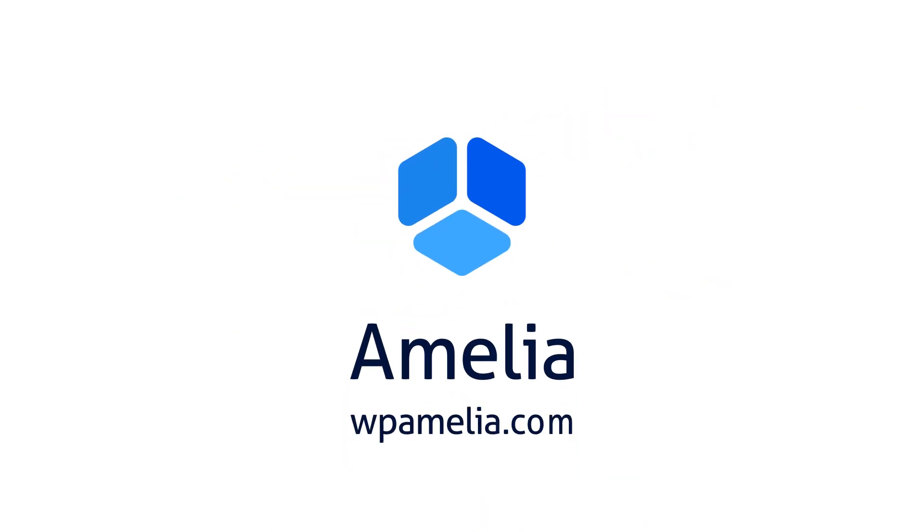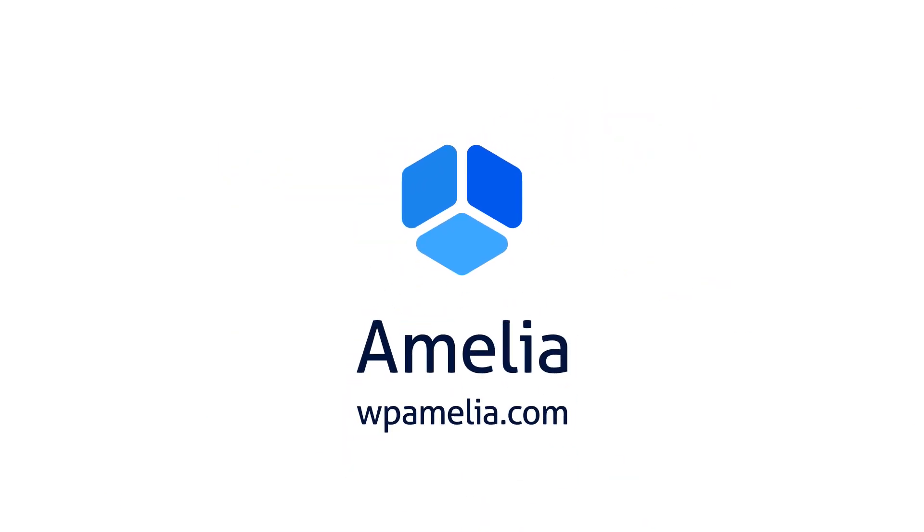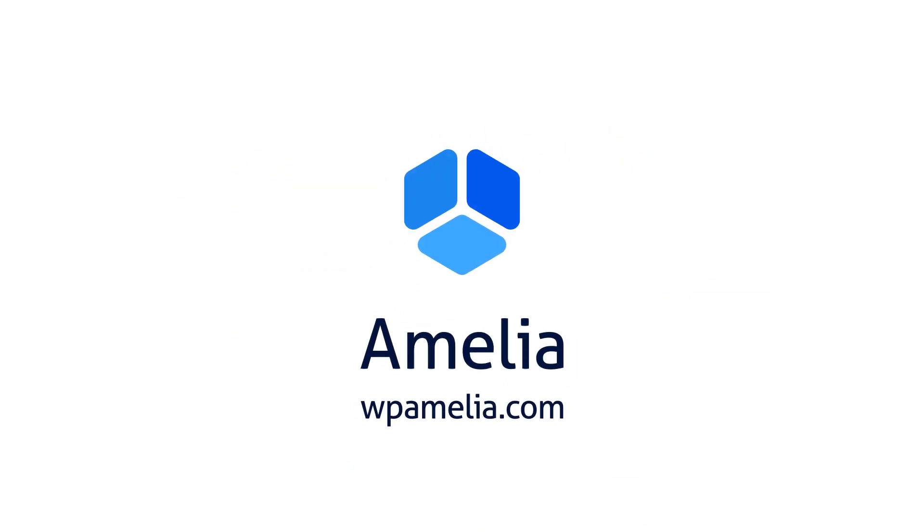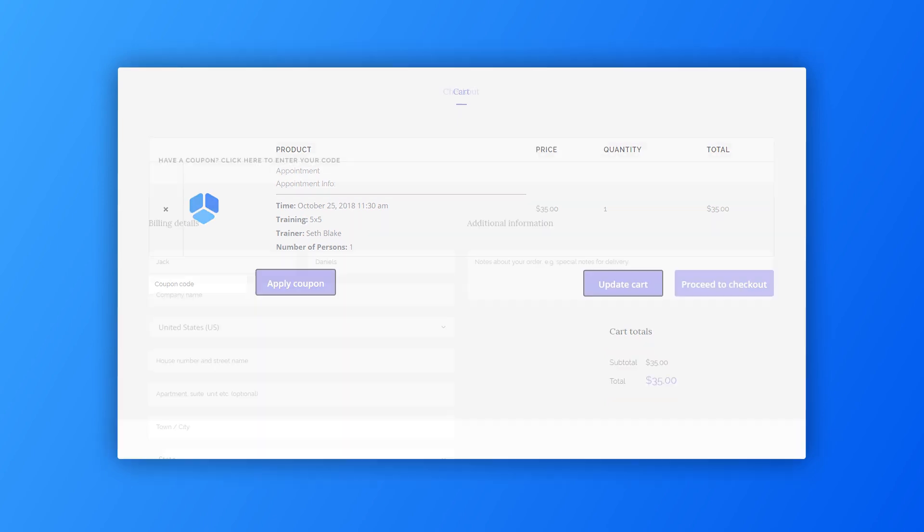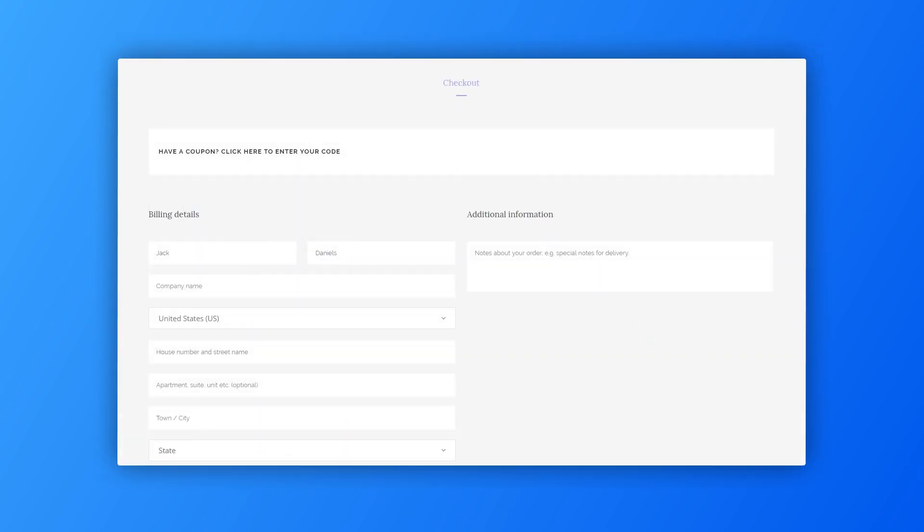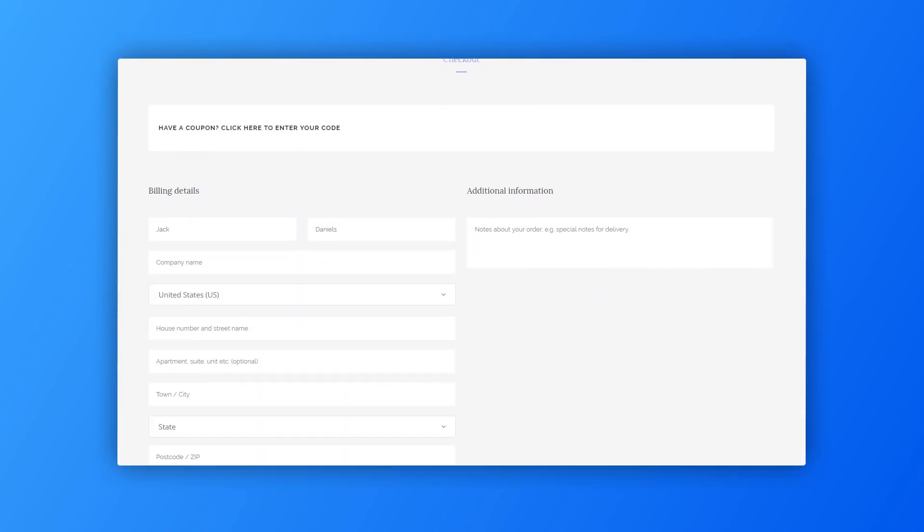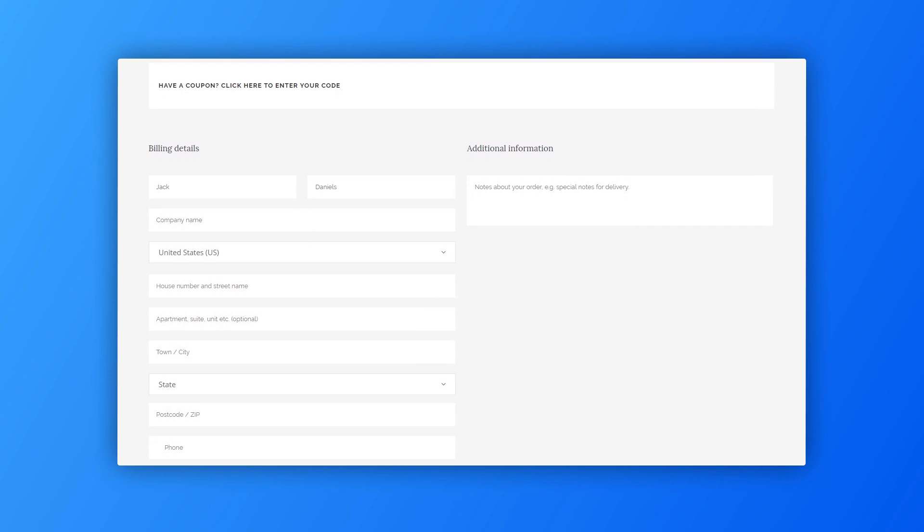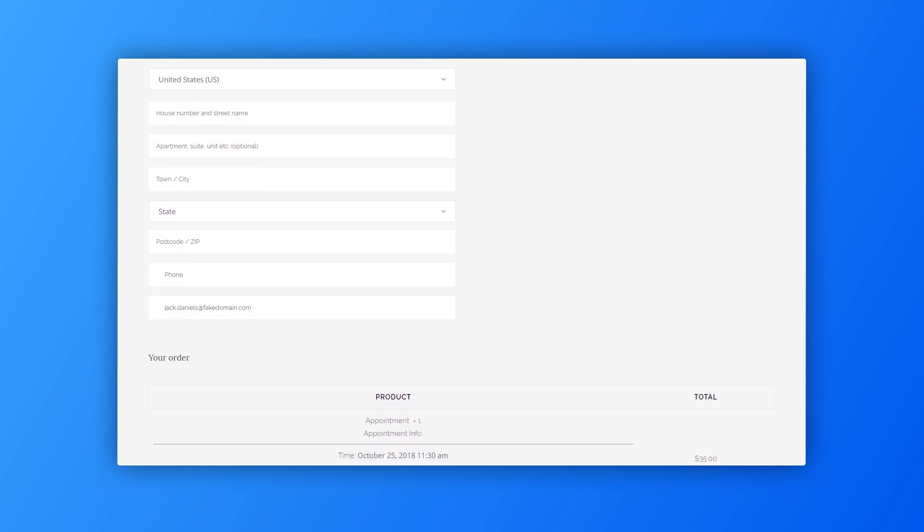Hi, in this tutorial we are going to talk about the WooCommerce integration with the Amelia WordPress booking plugin. The key advantage of using this integration is that it allows you to use the WooCommerce payment gateways. You can also send invoices and include taxes for your services with this integration.